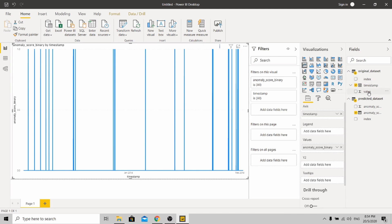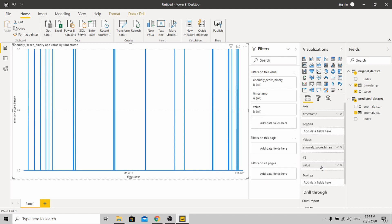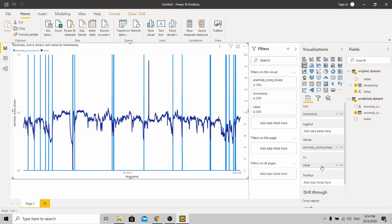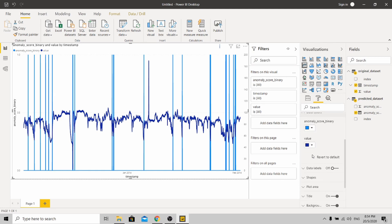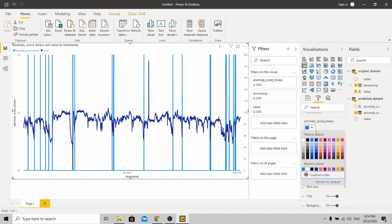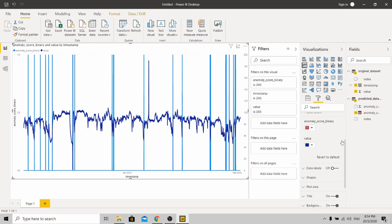I'll put in the actual temperature values at the Y2 axis. To make the anomaly more obvious, I'm going to change the color. Under color, I'm going to change the anomaly score binary to red.